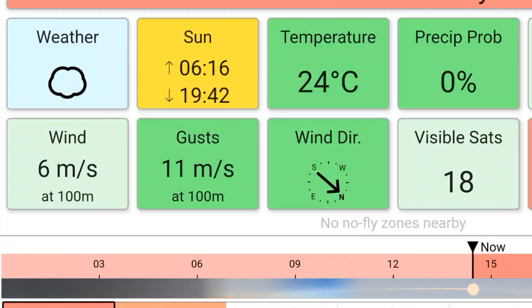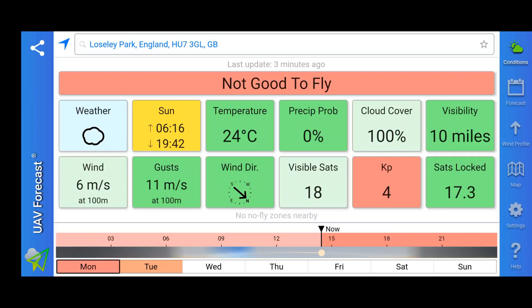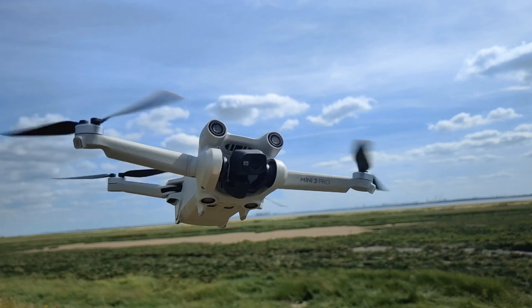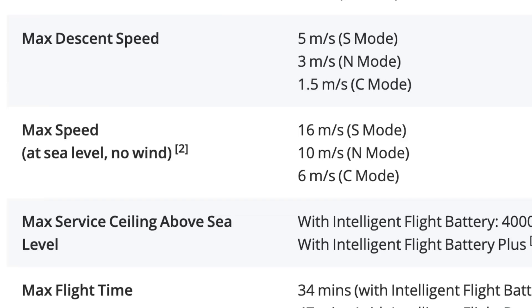Now for the big one — the real reason you are watching this video — what settings should you put this app on when it comes to maximum wind speeds for safe flying? I have chosen meters per second as the unit to make it easier to compare with the drone's specification sheet. Looking at the DJI Mini 3 Pro specification sheet, in sport mode its maximum speed is 16 meters per second — meaning if you were flying into a headwind of 15 meters per second, you can make forward progress at 1 meter per second.